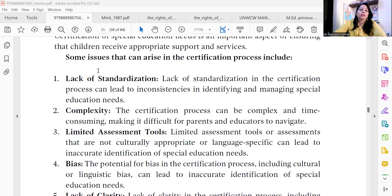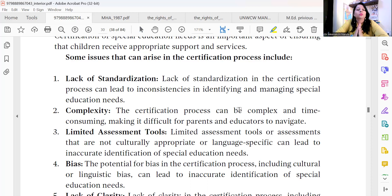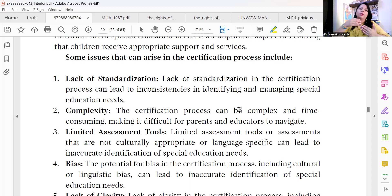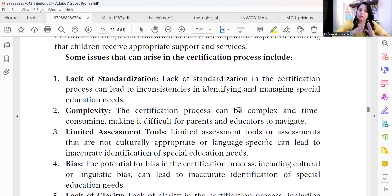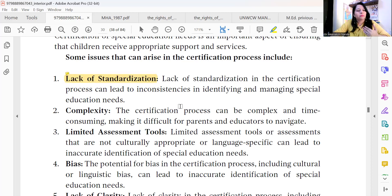So, to get certification for special education needs, we face many difficulties and issues. The first one we will talk about is lack of standardization — there is no standardization in the certification process. This can lead to inconsistencies in identifying and managing special education needs. Because there is no standardized test, it is not clear what the requirement is, and disability identification cannot happen properly or in a timely manner. This is a very big challenge.